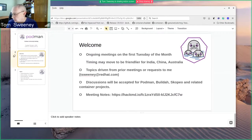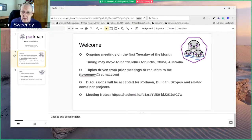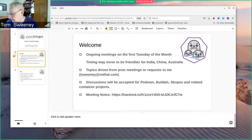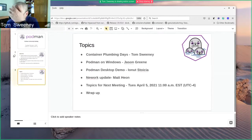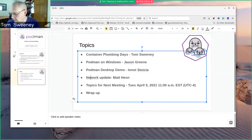We have meeting notes in our HackMD, so if you have not yet, please go ahead in there, get in there and sign in as being present today. For our topics today — oh, we have a typo, I'll fix that.